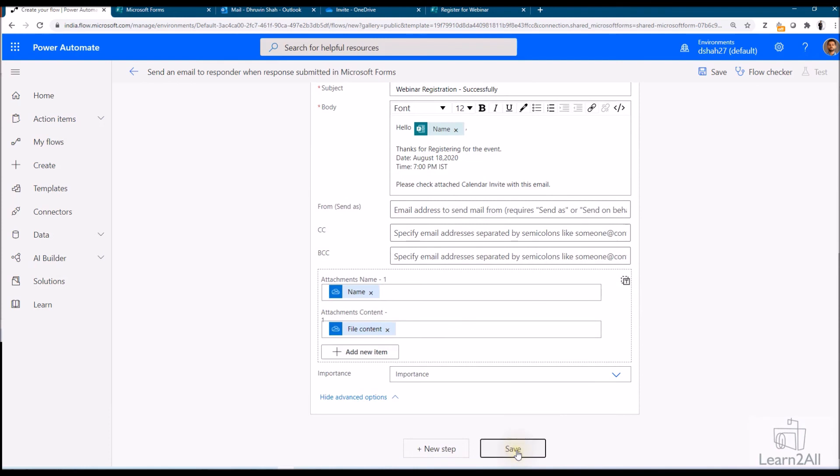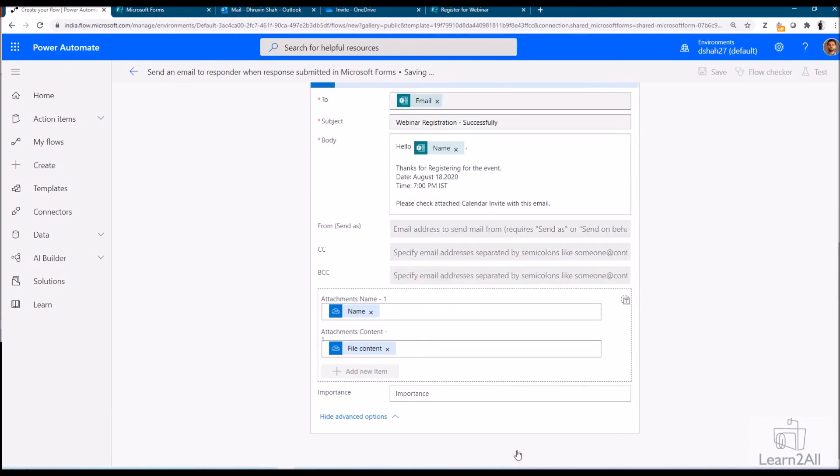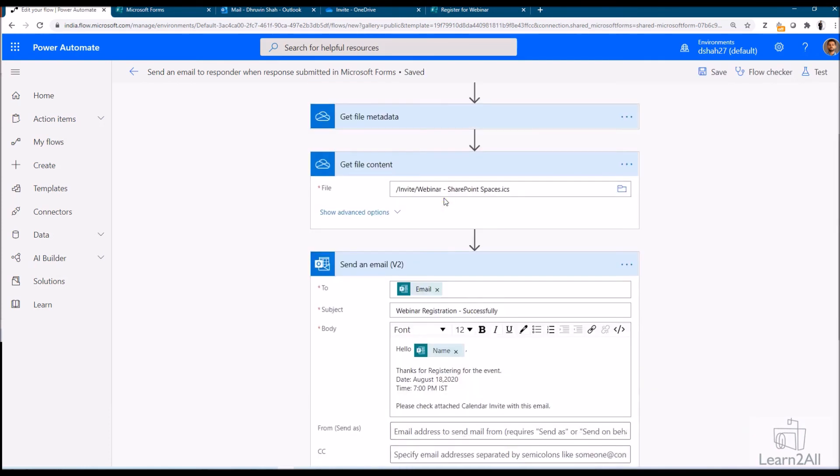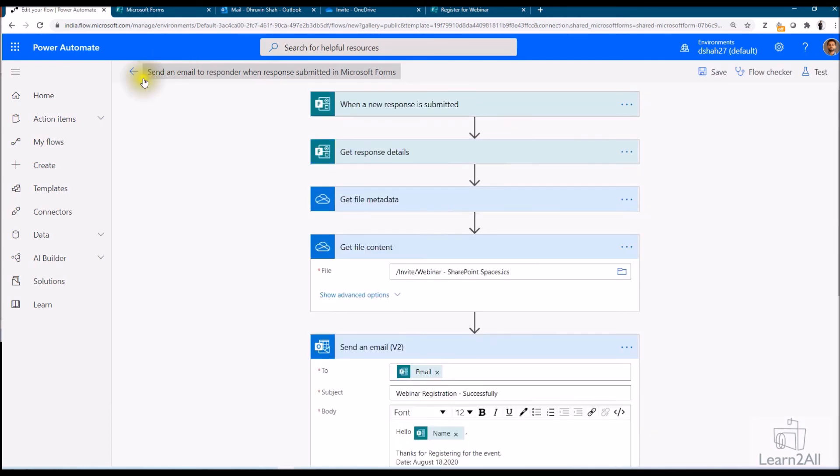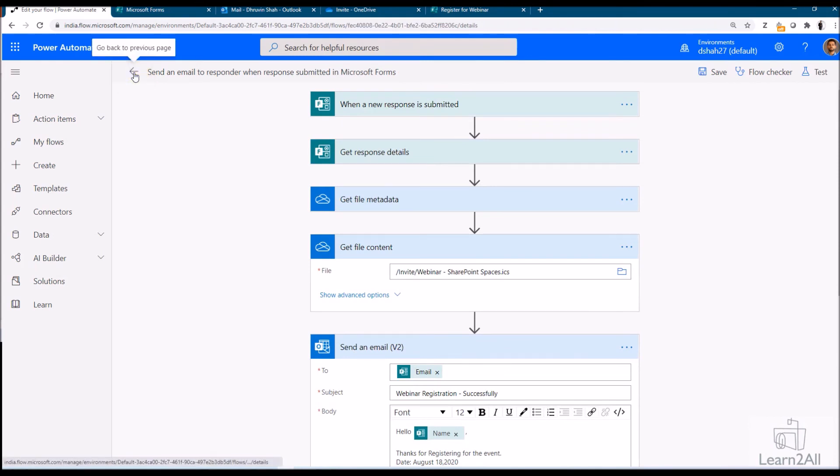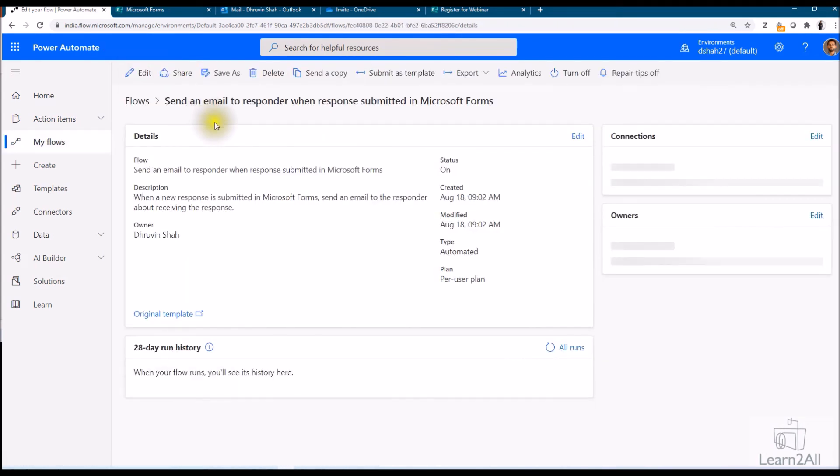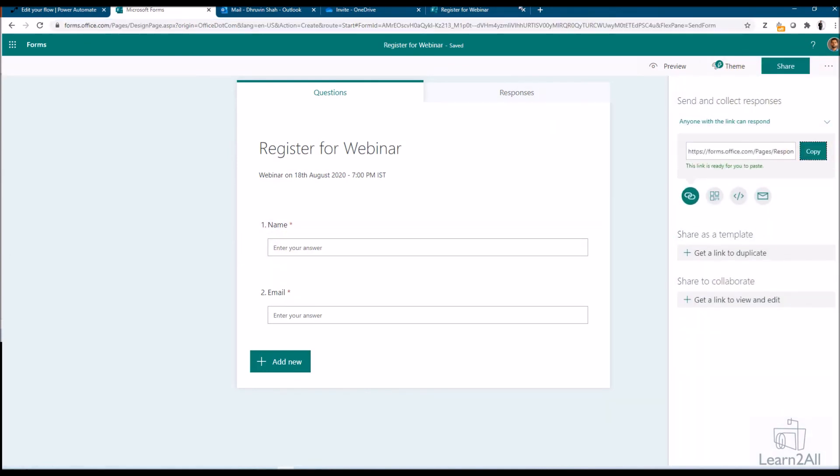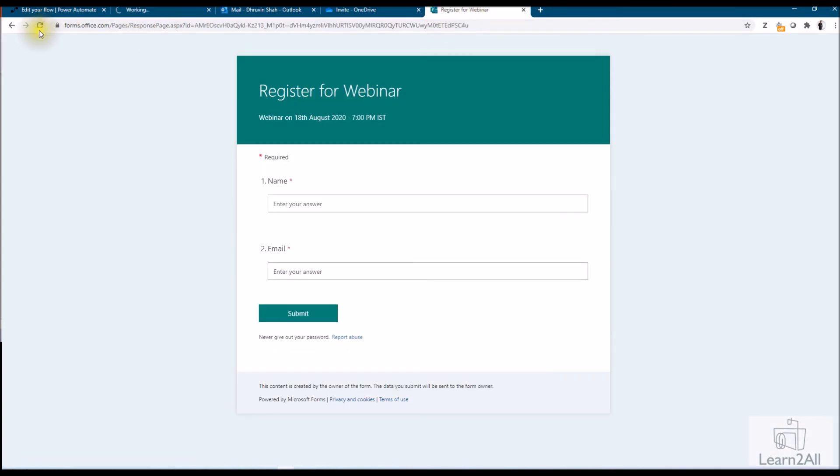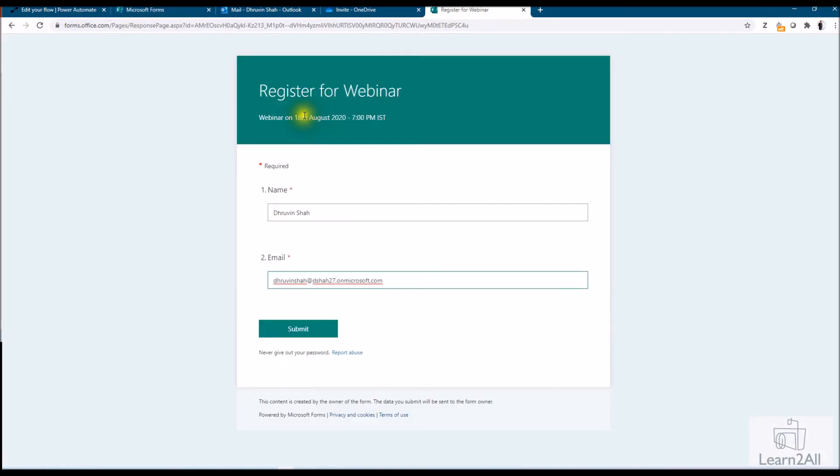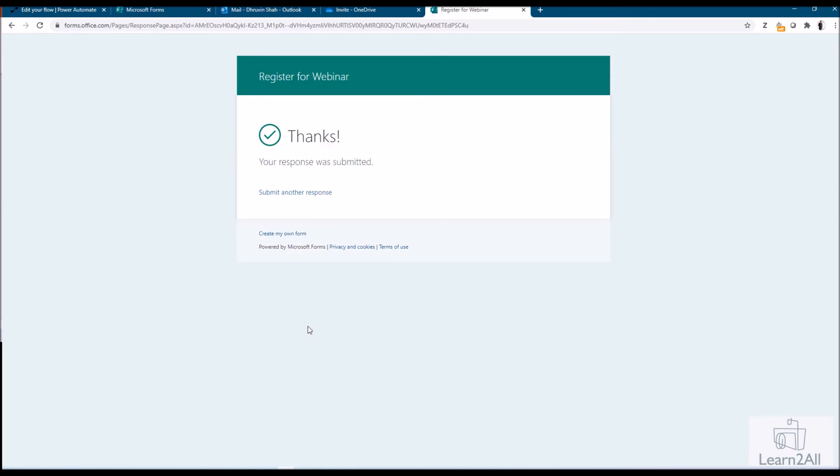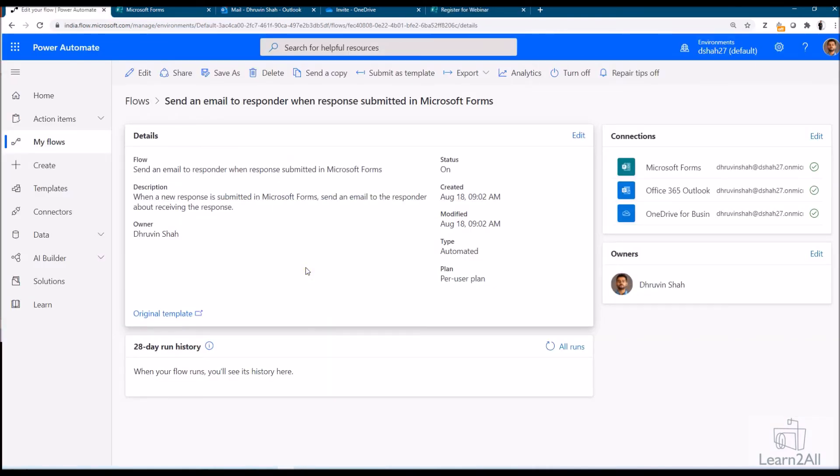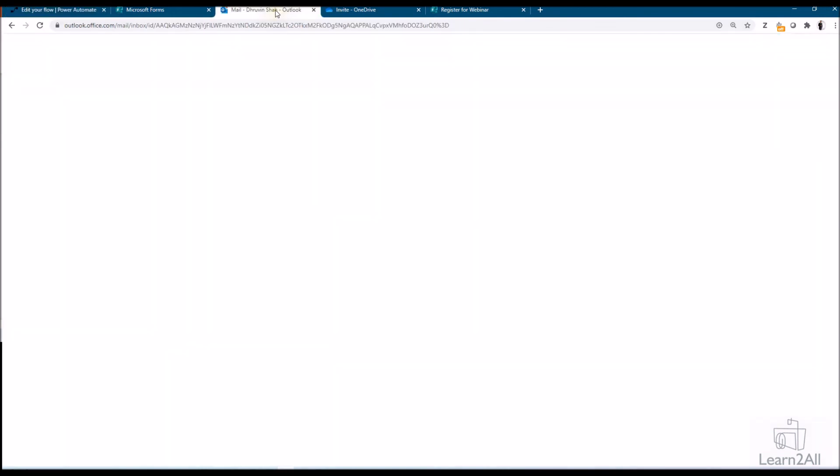Now let's save our file and let's check the result. Now let me just go back from here. And now let me submit my Microsoft form. So let me just copy this URL and open my form over here. So I have entered my name as well as my email address like this. I clicked on submit. My response has been submitted successfully. Now let's check the run of the flow as well as the email invite that I have received.